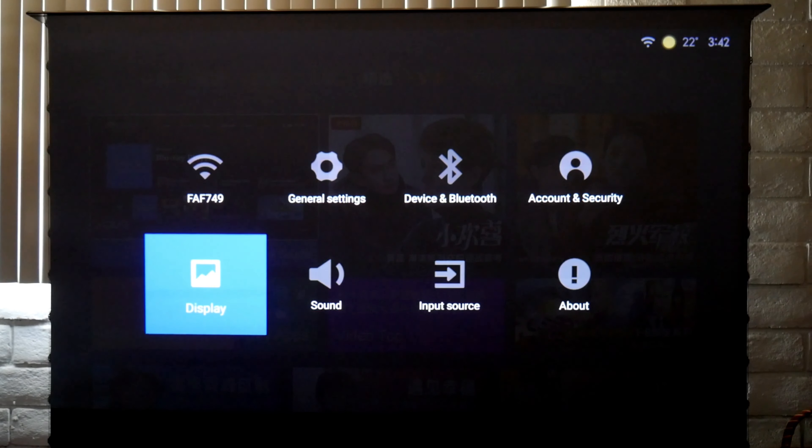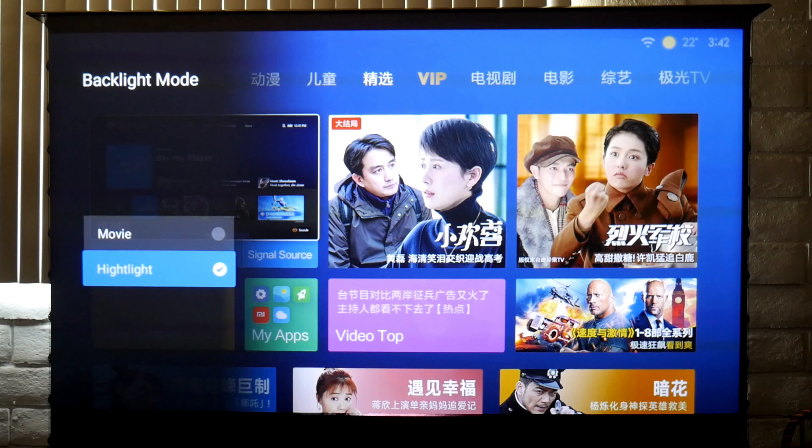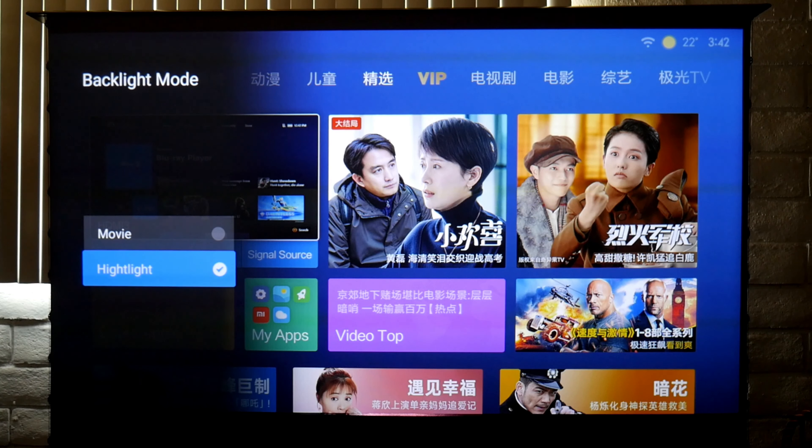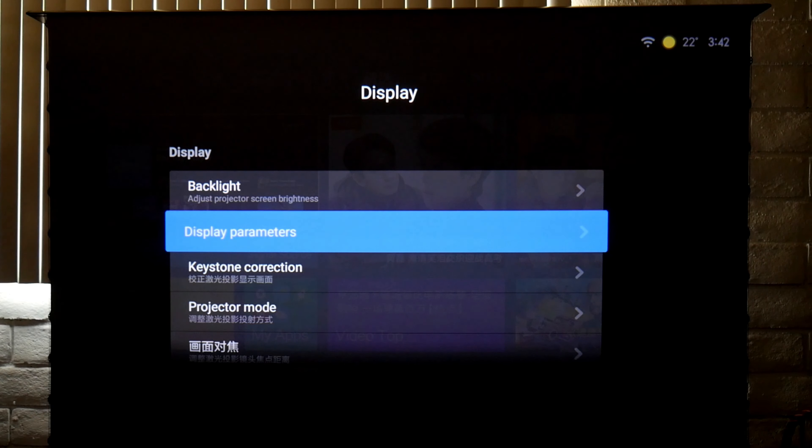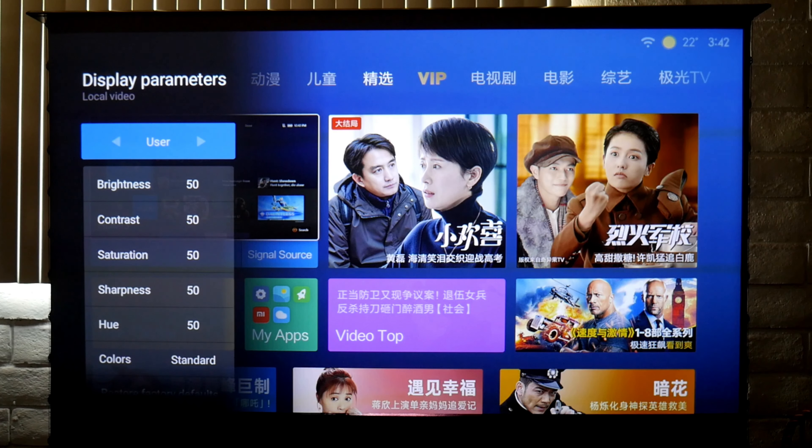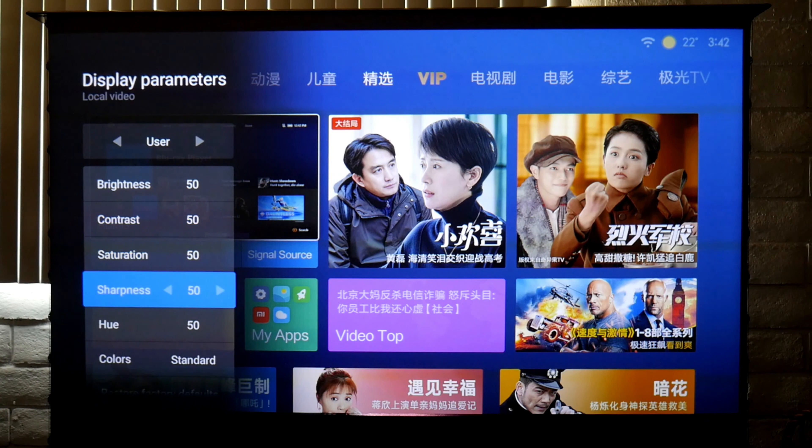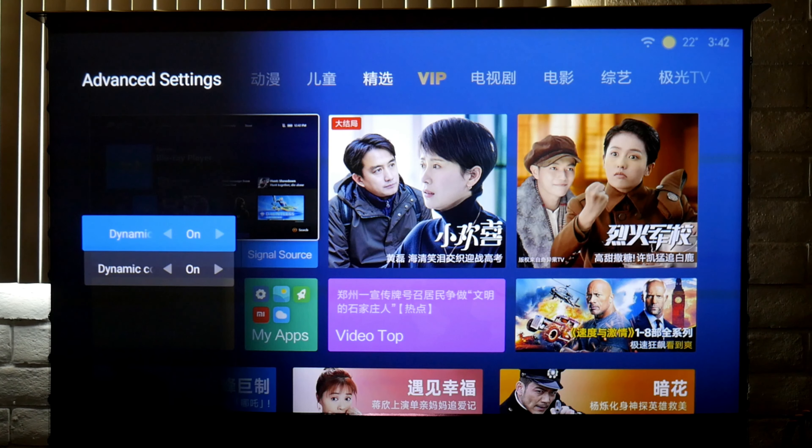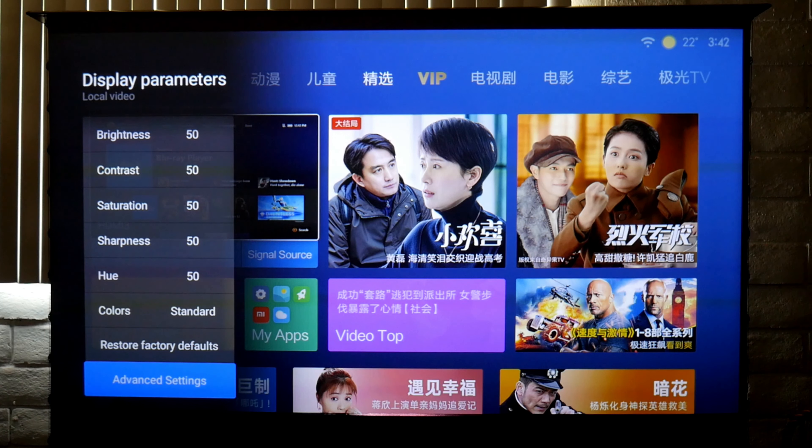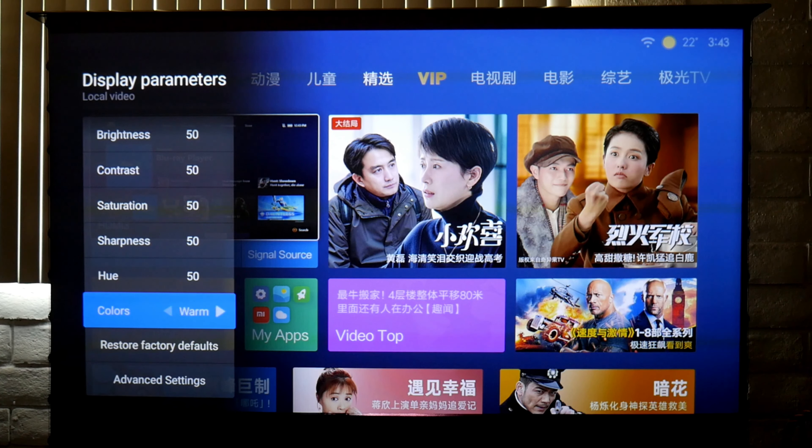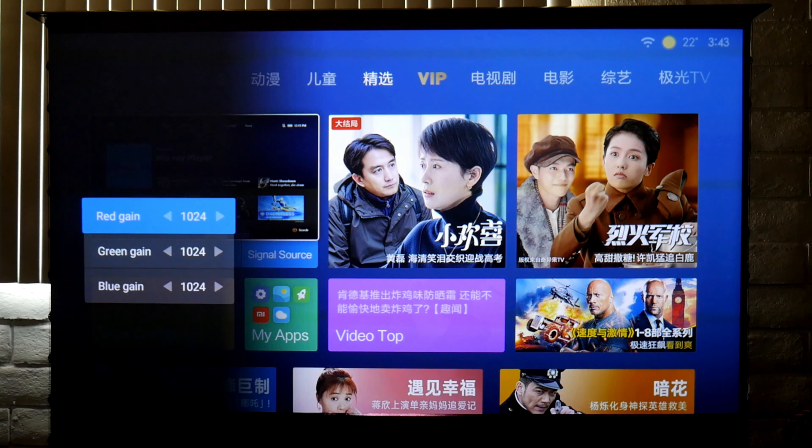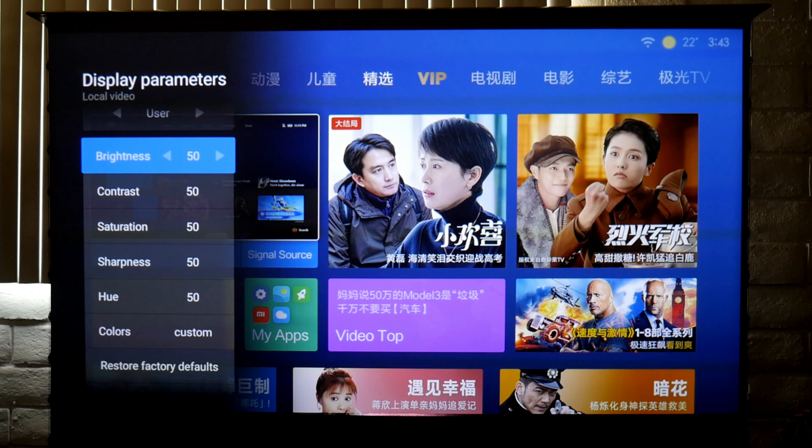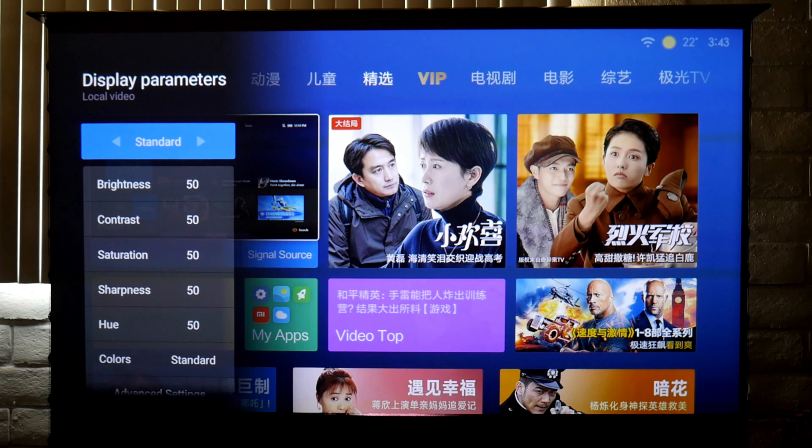For Display, you can change the backlight to either movie or highlight. Highlight is much brighter than movie; movie is more like a warm color. In display parameters you have different settings for picture. You can customize all of these settings. There's even advanced settings where you can change the dynamic contrast or dynamic color. I have them turned on, I feel like they work really good. For colors you can have standard or warm, and you can even change the red, green, and blue individually. This projector has some really good customization.